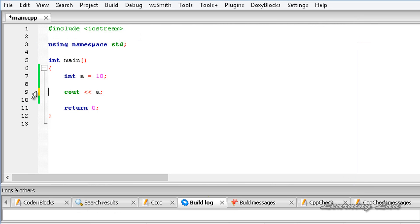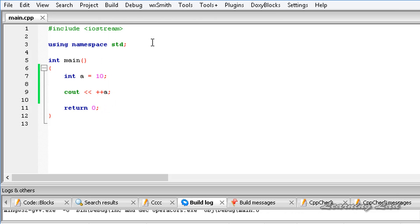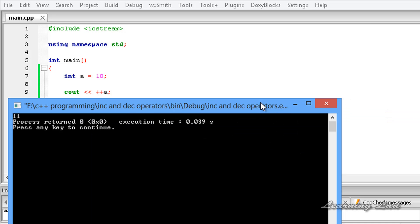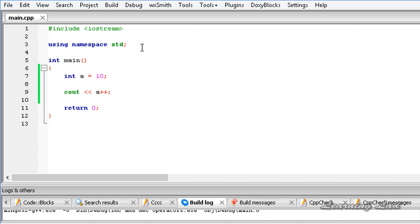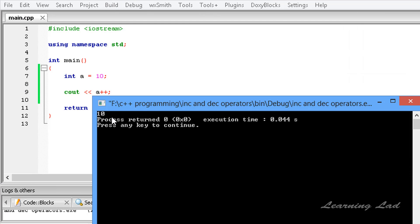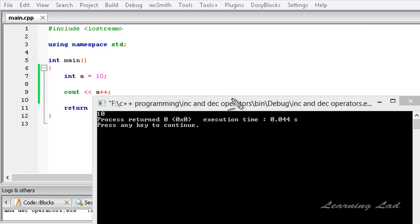The important thing is what happens when we use the increment operator as a prefix versus a postfix. Writing ++a as prefix and running gives 11. But changing to postfix a++ and running gives 10, not 11. Why is that?